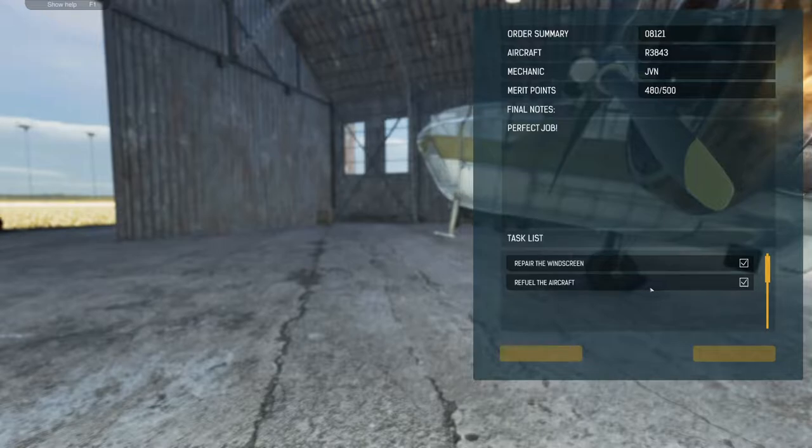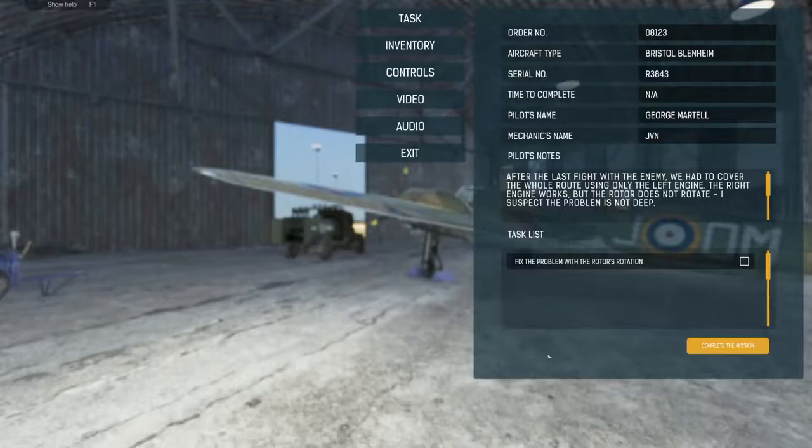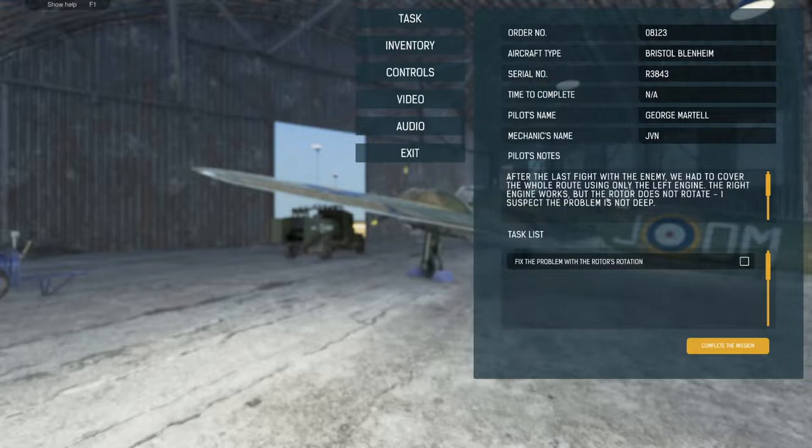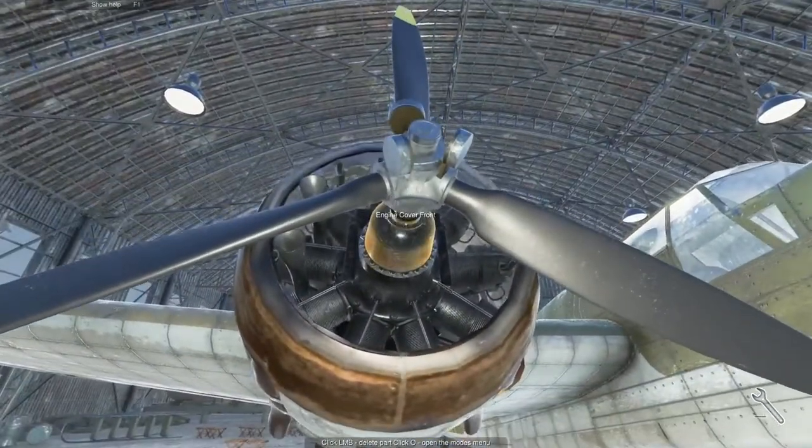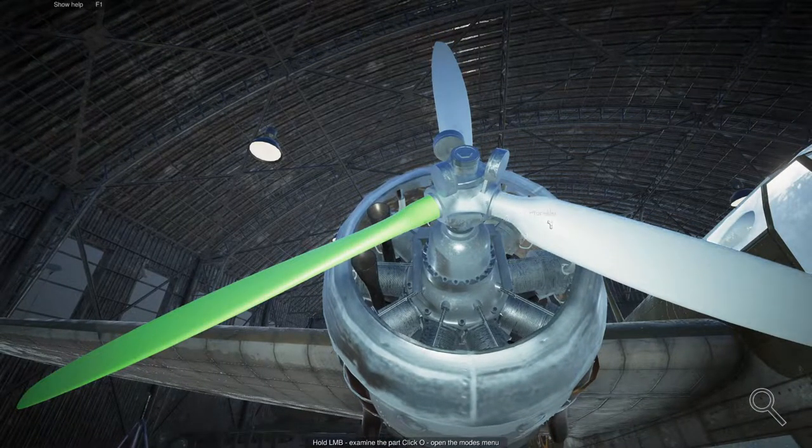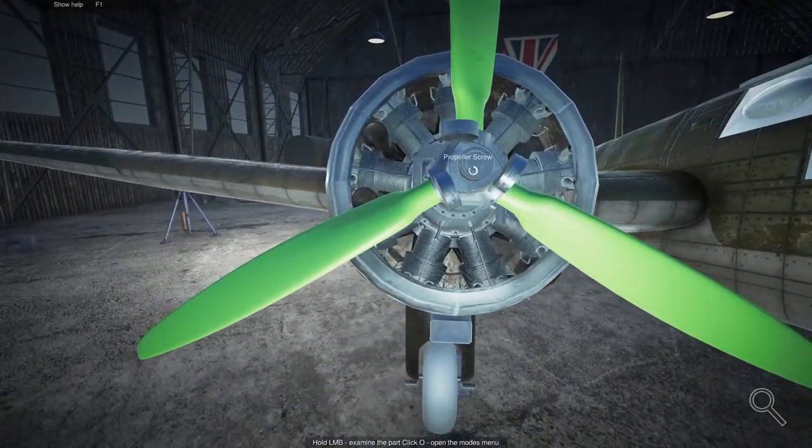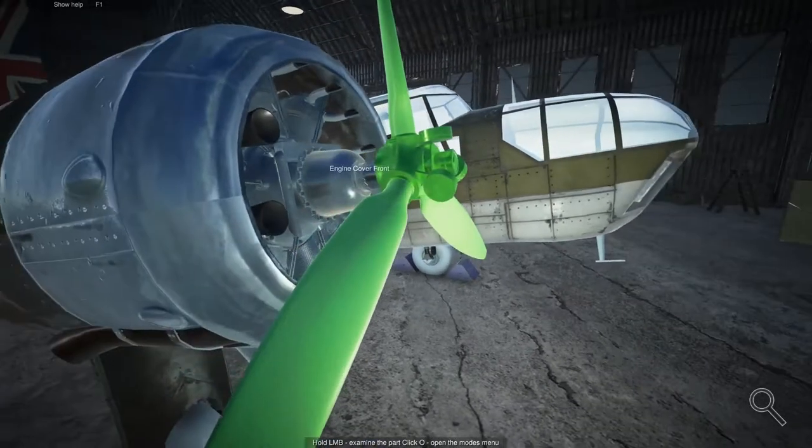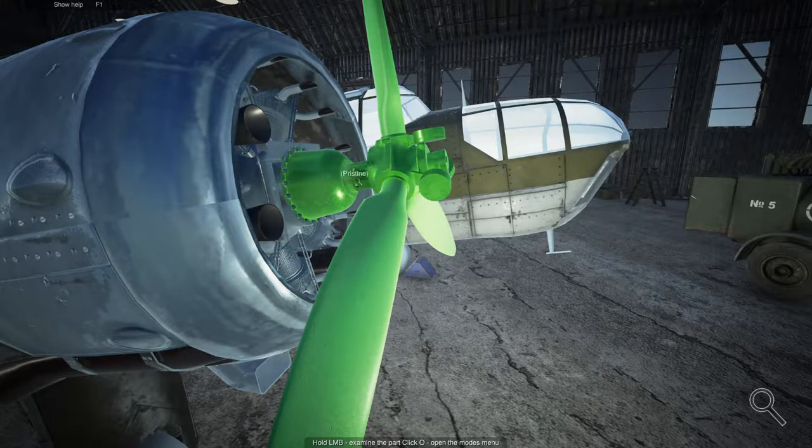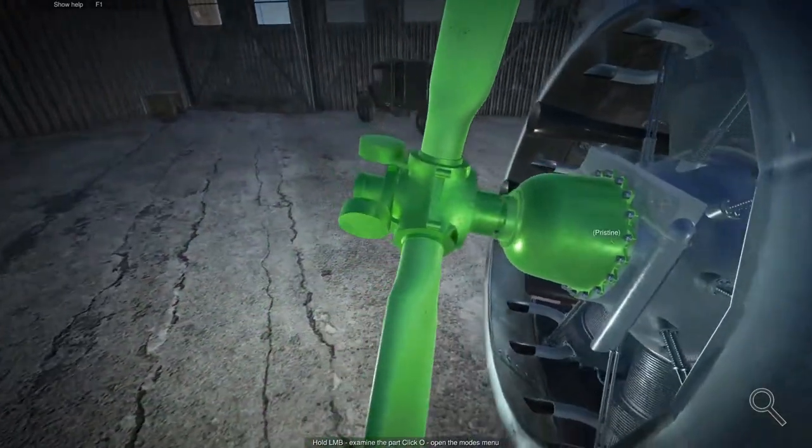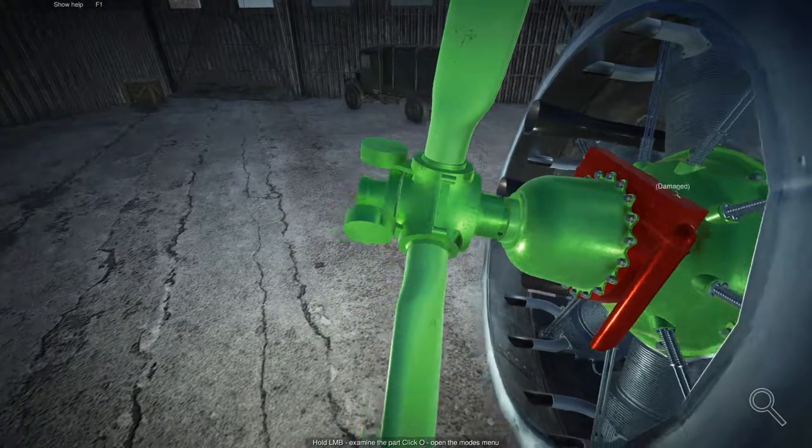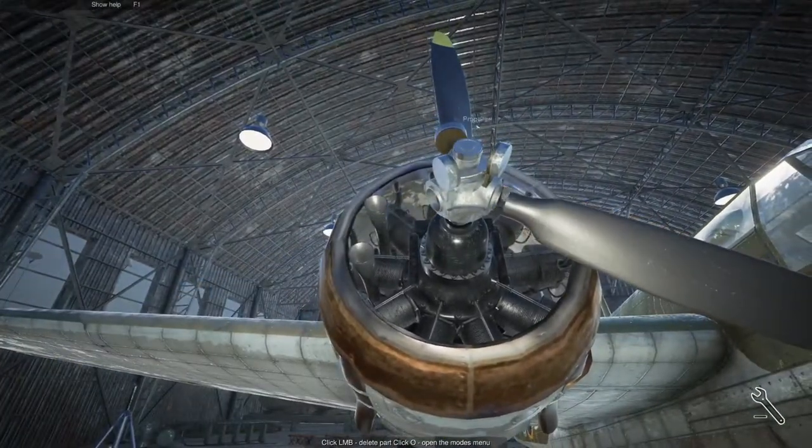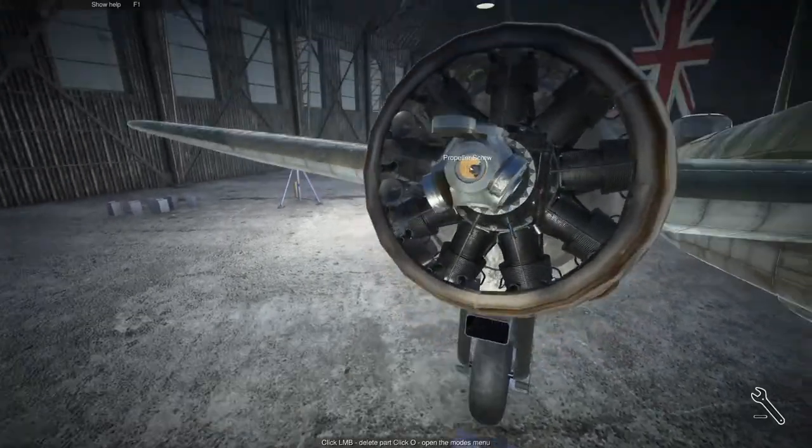You have to make sure it drives away, like when you do things like sighting the guns and stuff, which is kind of interesting. All right, let's do one more. Fix the problem with the rotor's rotation. Pilot's notes: after the last flight with the enemy, we had to cover the whole route using only the left engine. The right engine works, but the rotor does not rotate. I suspect the problem is not deep. This is very strange, I suspect the problem is not deep. Okay, whatever you say. Let's do a little inspecting for fun. Okay, pristine, just because I think it's kind of fun to see where the problem is. The screw looks nice, the propeller looks - the other screw, the engine cover front, the reduction drive. Okay, he didn't say it was the right rotor, right? Ah, the old cam sleeve. You know, I knew it, I had a feeling, you know it was a cam sleeve.